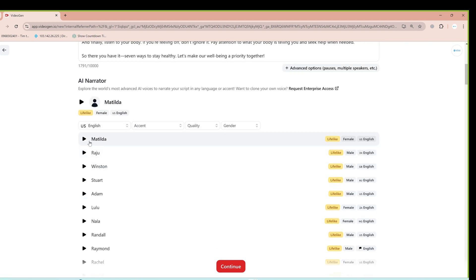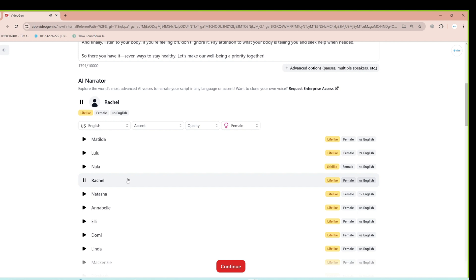Then choose the voice you prefer. It can be male or female. Listen to preview it to select the voice that best fits your video content, then click the Continue button.